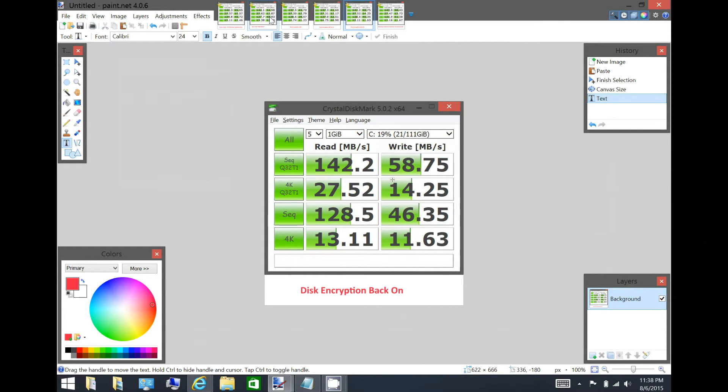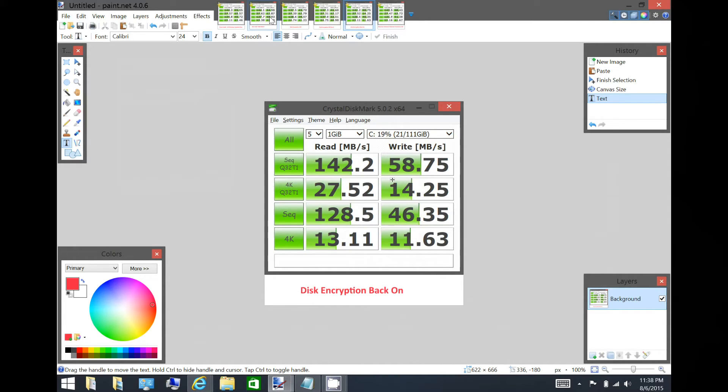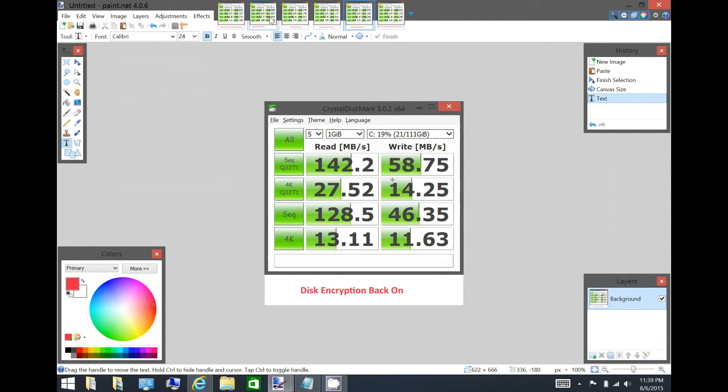So due to the compression that's happening during the encryption, you actually get higher write speeds, higher transfer speeds on an eMMC, because the CPU is much faster than the disk operation. So what happens is the compression actually helps you to write more data at once.